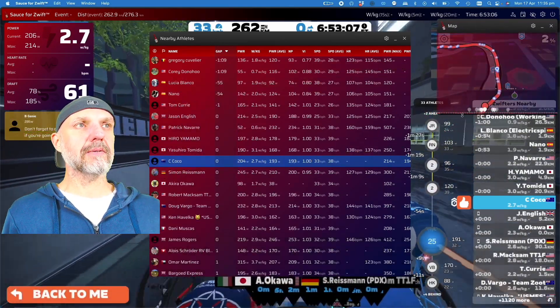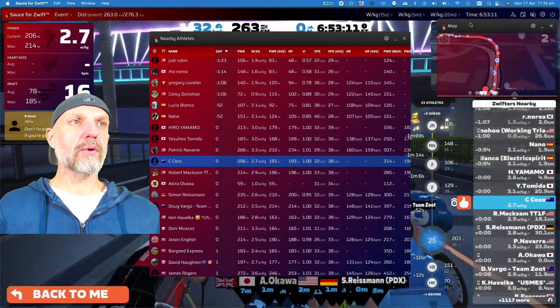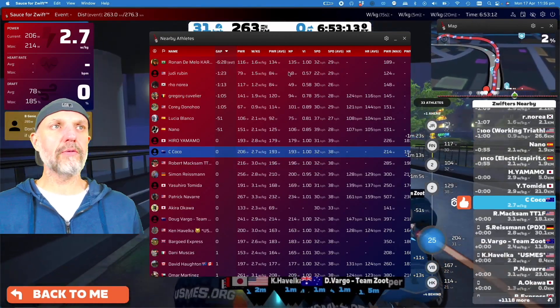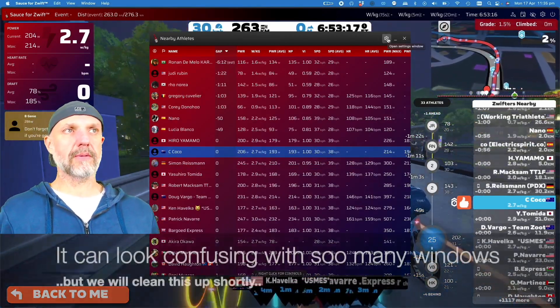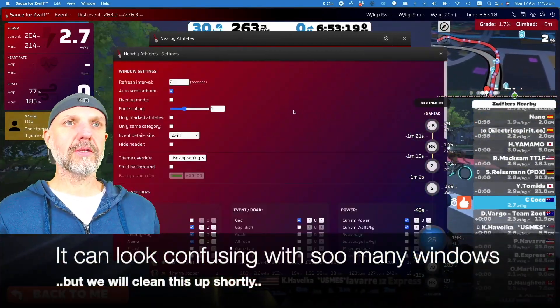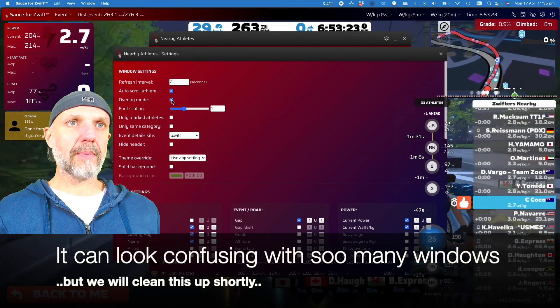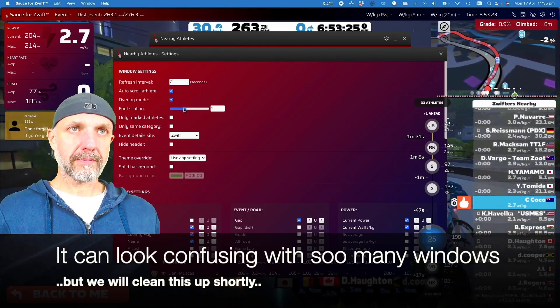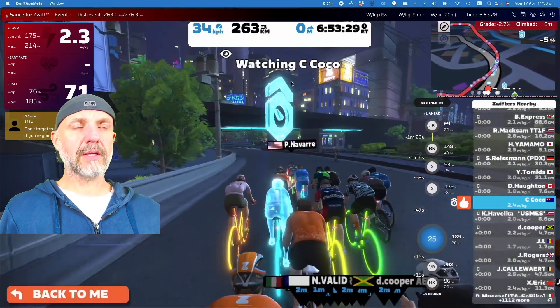Now we're going to look at adding the nearby athletes overlay. First I'll move the map out of the way and get it up into the corner, because we're going to remove the Zwift user interface in a few minutes. So the map will sit up there, and then we'll move on to the nearby athlete settings.